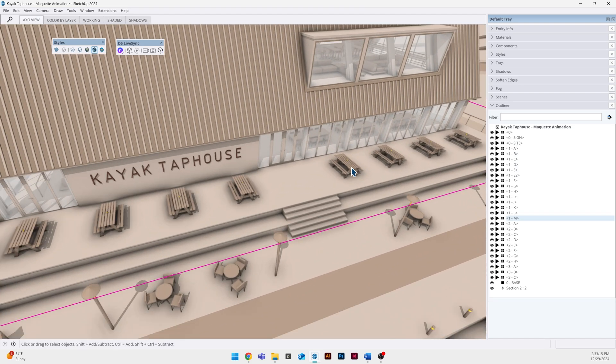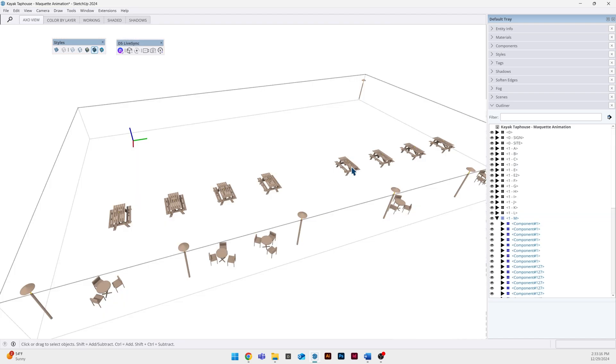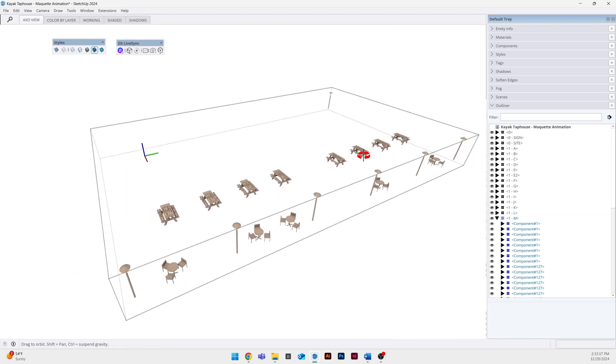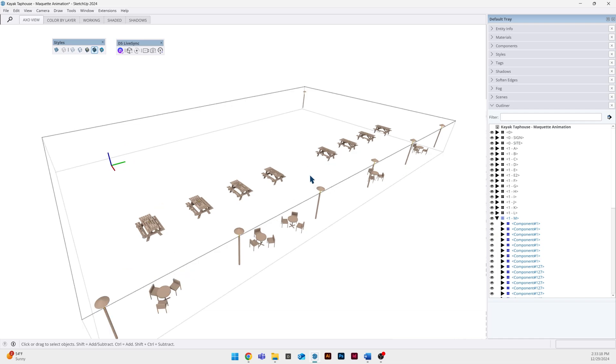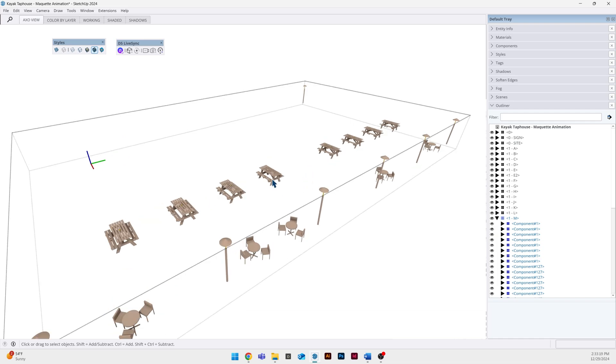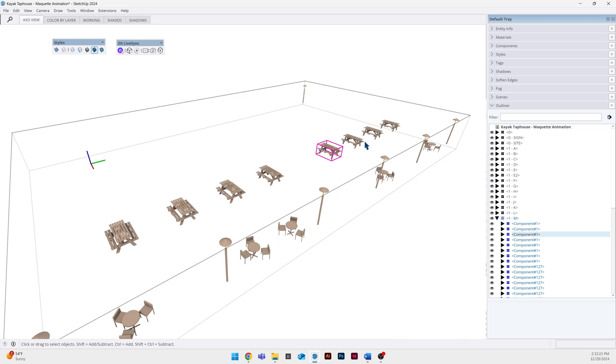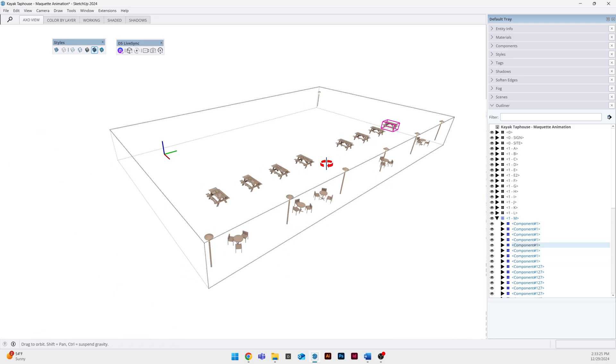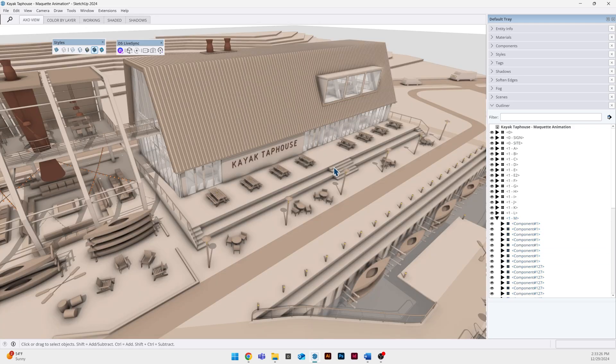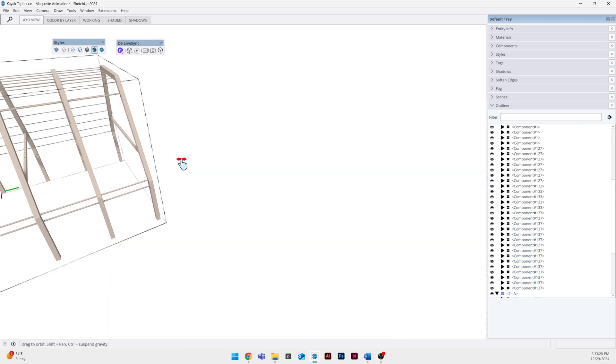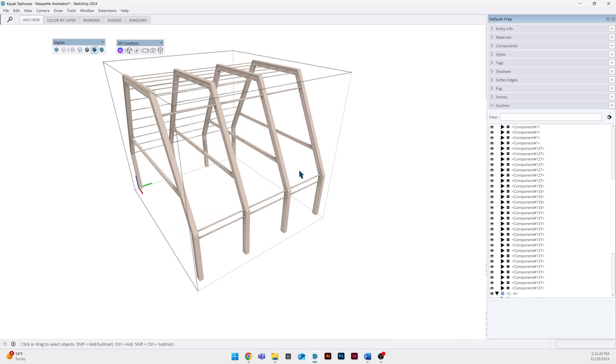To put it simply, D5 can read up to two layers of nested groups or components. So as I go through these, you can see every object that's inside of these larger groups is going to be the object that is animated inside of D5.